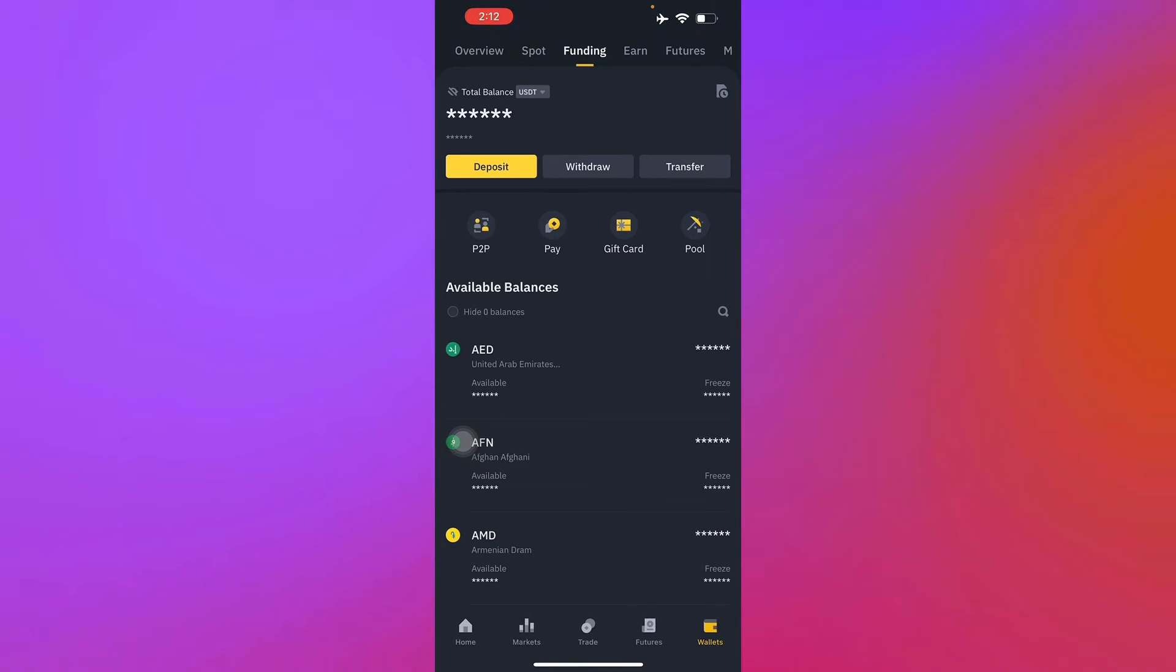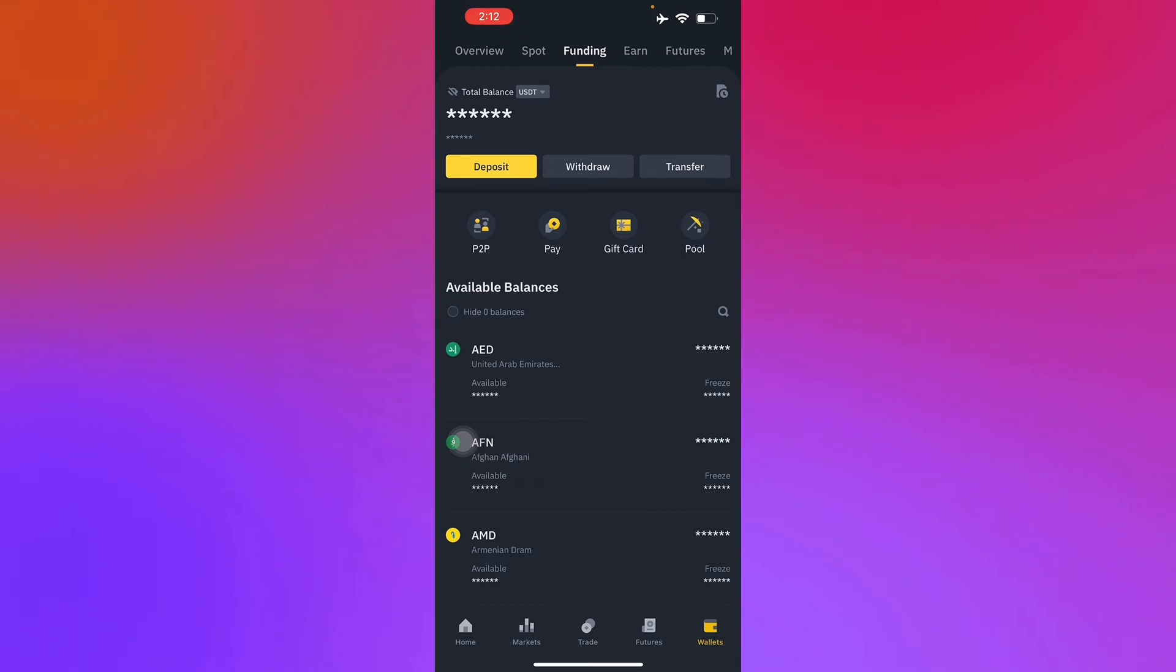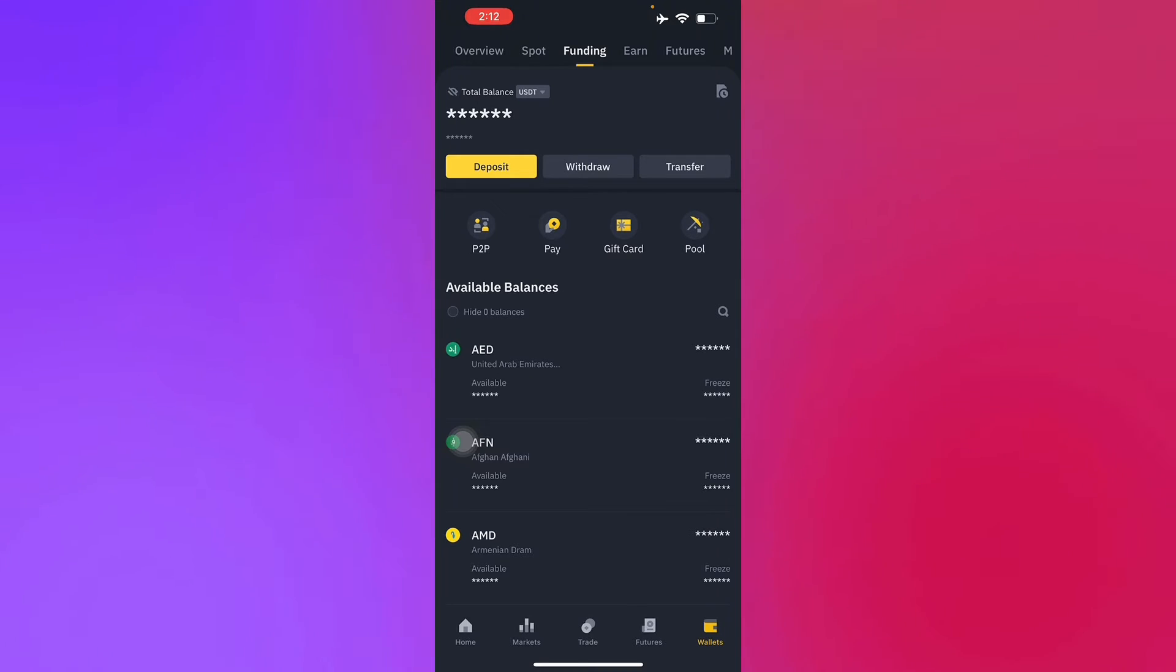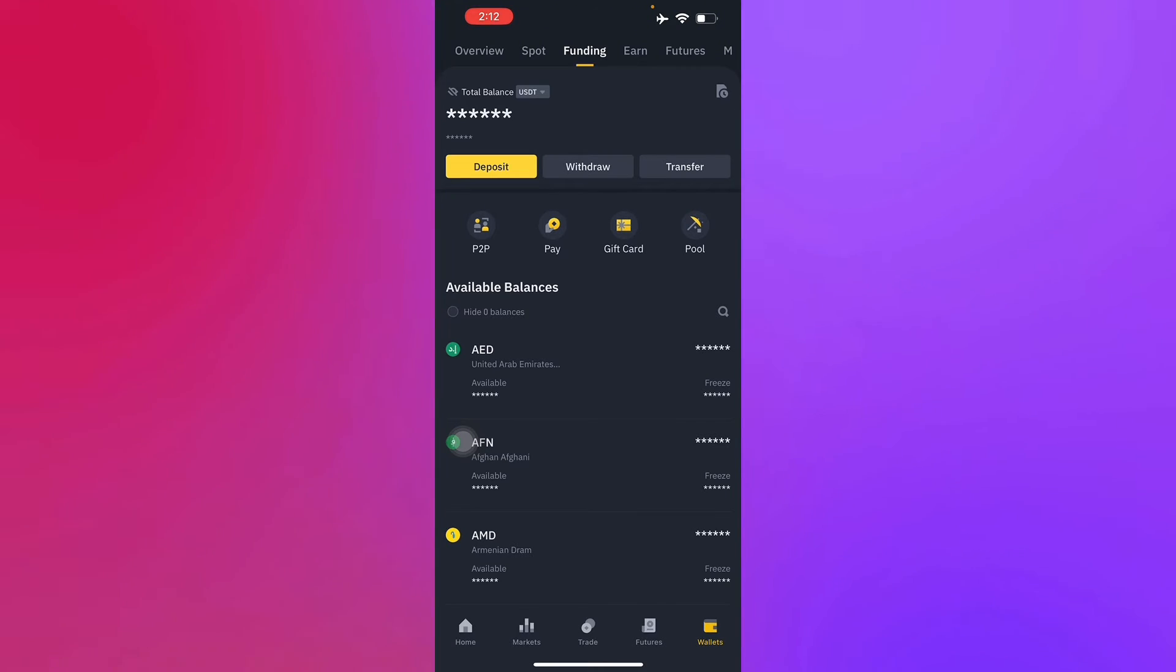Select the fiat withdrawal option. Unfortunately, I can't really show you guys because I don't have any funds with me in this account, so I'll just guide you on how to do that.